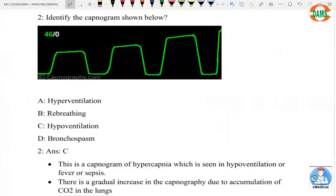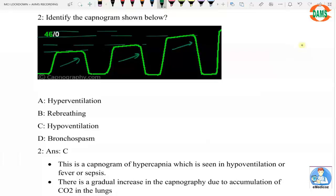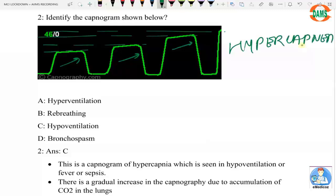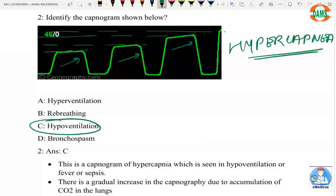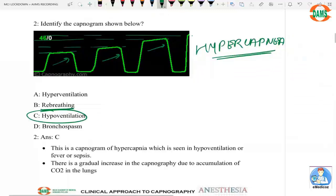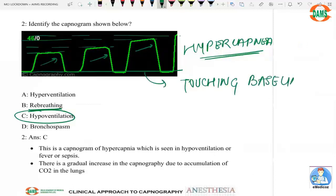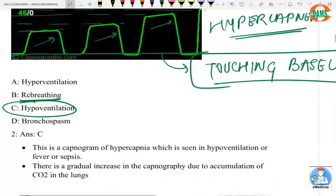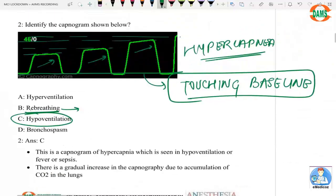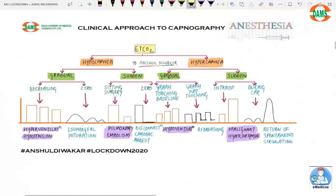Question two asks to identify a capnogram where the waveform is sequentially increasing. This indicates hypercapnia. Hypercapnia most commonly occurs with hypoventilation. Re-breathing is excluded because the graph is touching the baseline — meaning there is no inspiratory CO2. When the graph doesn't touch the baseline, it indicates re-breathing. The correct answer is hypoventilation.